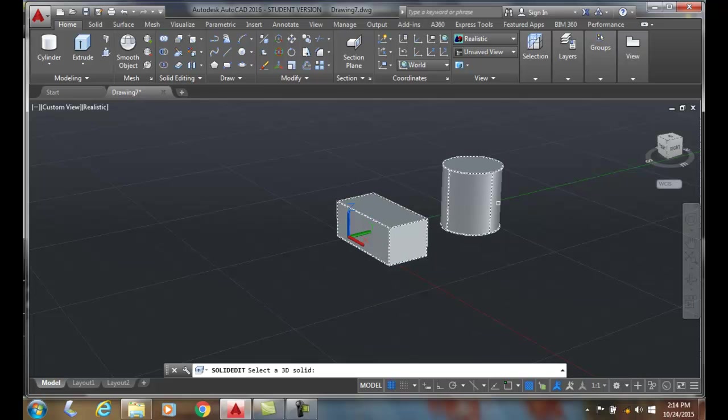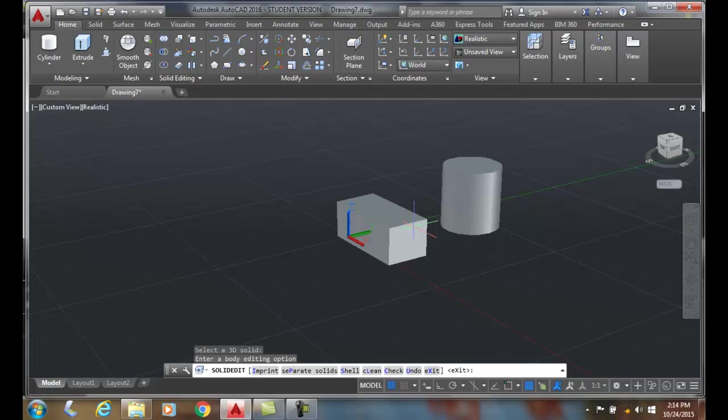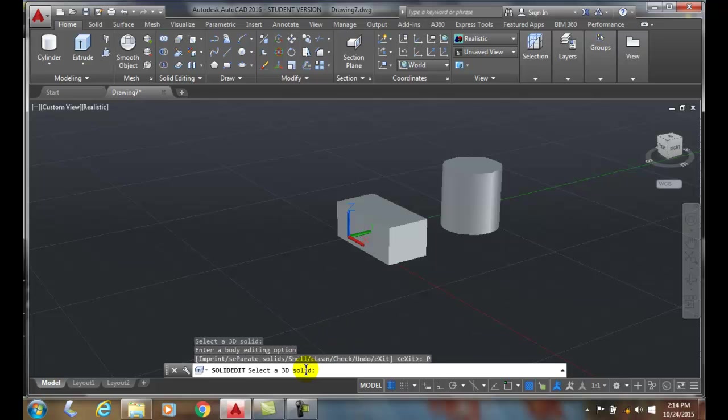Remember, both of these are the 3D solid. So I can pick anywhere in these two. I'll pick. And then it says, enter a body editing option. I'll go separate solids.